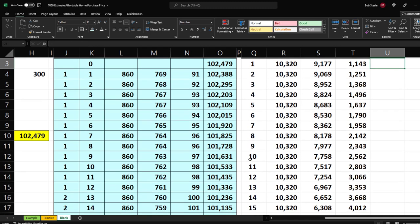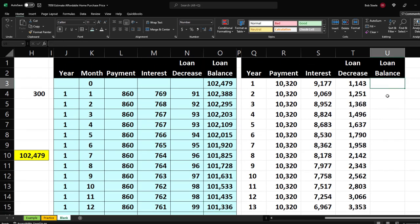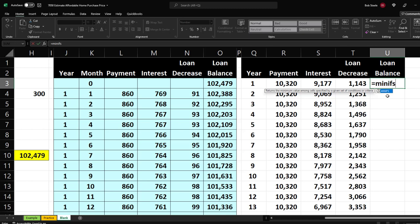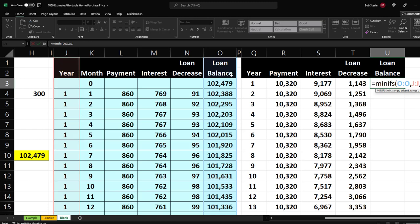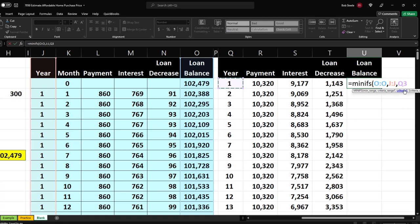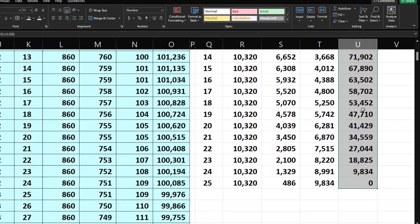The last column is a little different — for the loan balance I want the minimum value in each year, not the sum. So we'll use MINIFS: equals MINIFS — the min range is the Loan Balance column; comma; the criteria range is the Year column; comma; the criteria is the year value from our yearly table. Press Enter — it picks up the ending loan balance for year 1, which is 101,336. Copy it down and we have the complete year-by-year loan balance table.